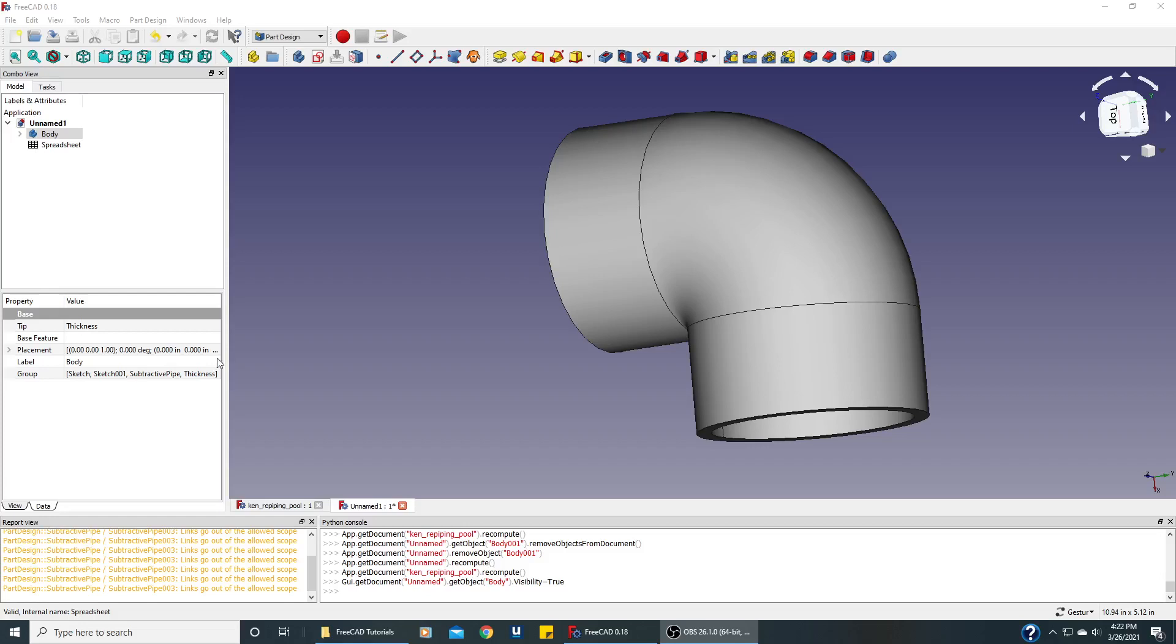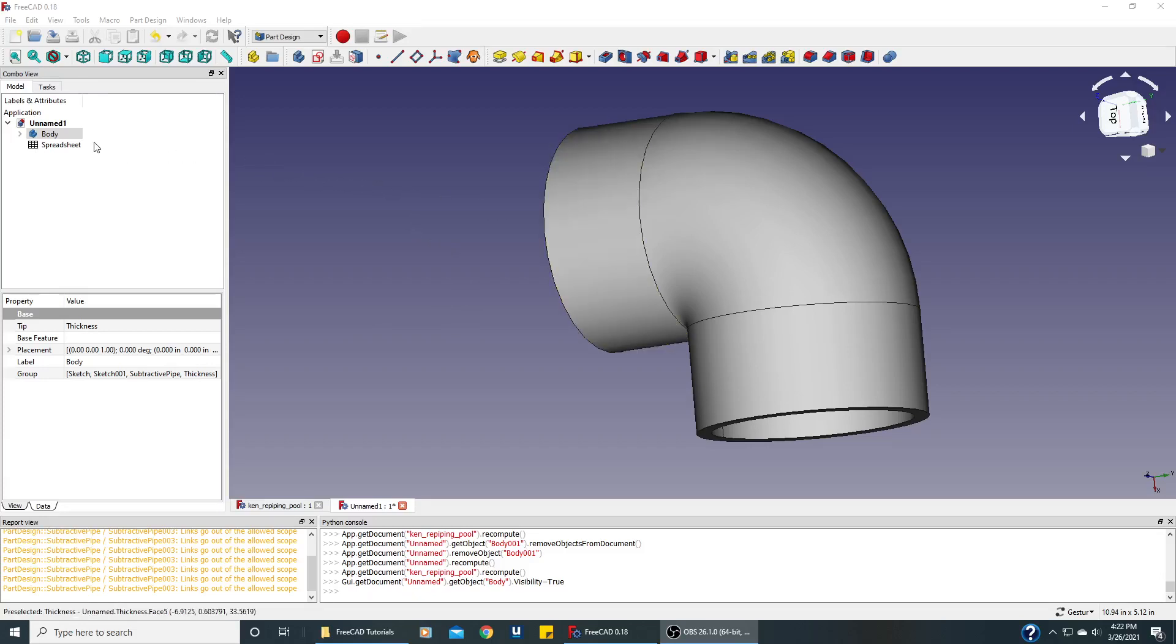In this video we'll create a 45 degree elbow. Let's just hide this part right here. We haven't named it but it's the 90 degree elbow.